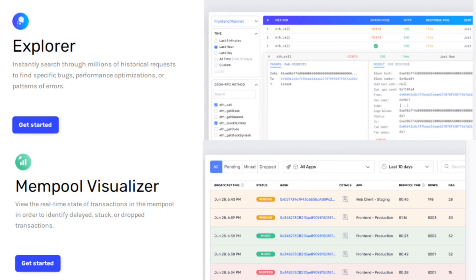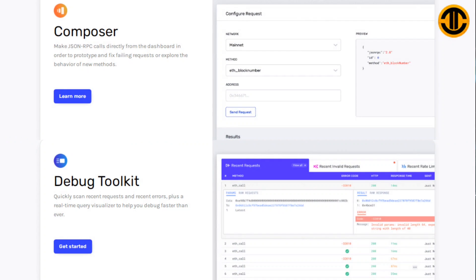With the Build Explorer, instantly search through millions of historical requests to find specific bugs, performance optimizations or patterns of errors. It also has Mempool Visualizer that can view the real-time state of transactions in the mempool in order to identify delayed, stuck or dropped transactions. Composer can make JSON RPC calls directly from the dashboard in order to prototype and fix failing requests or explore the behavior of new methods.